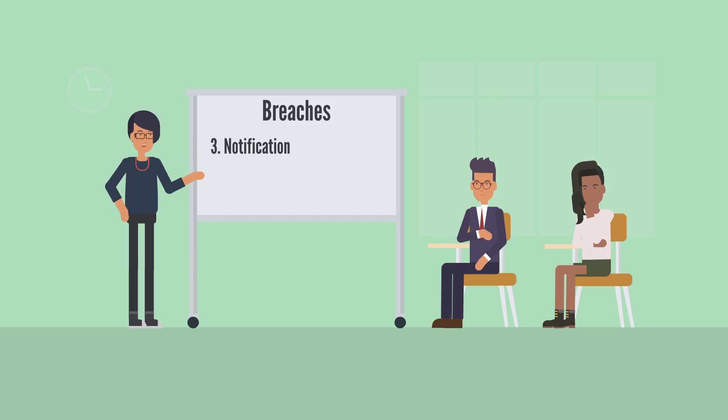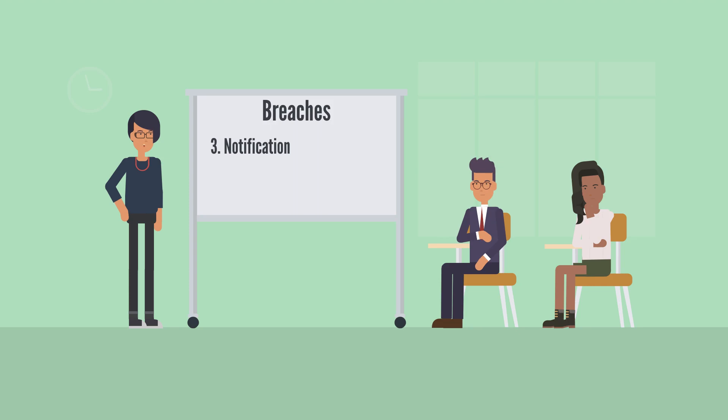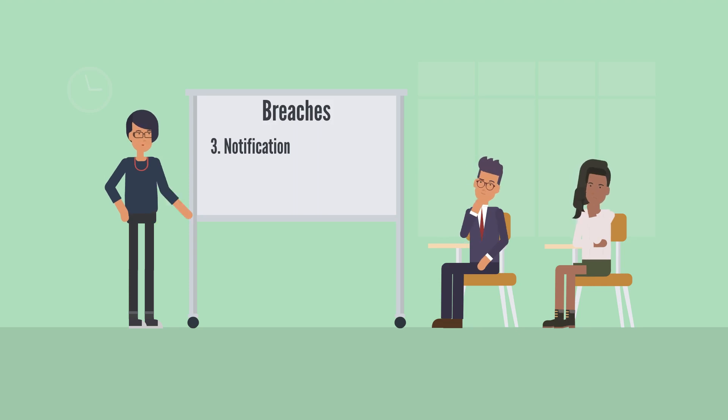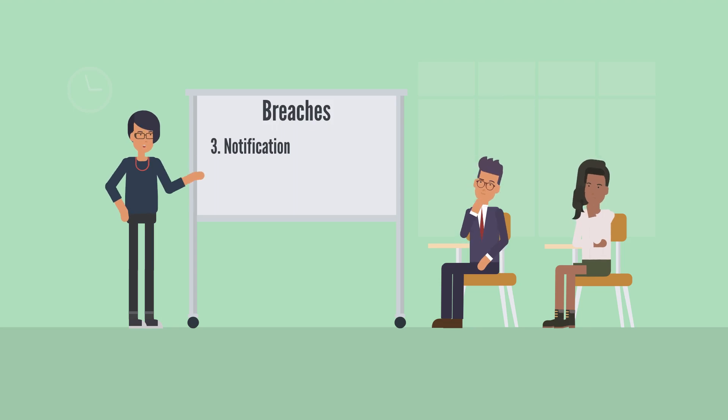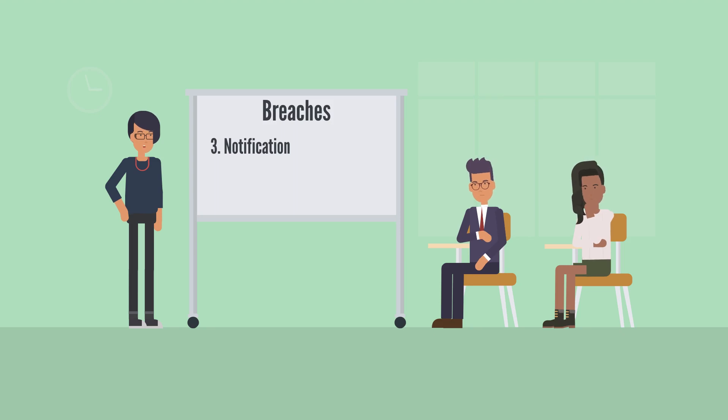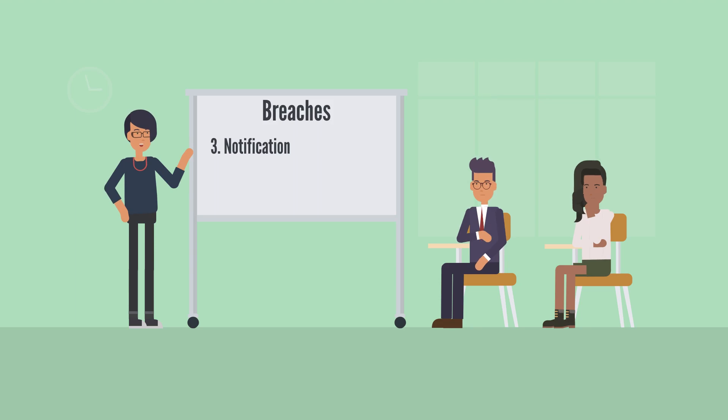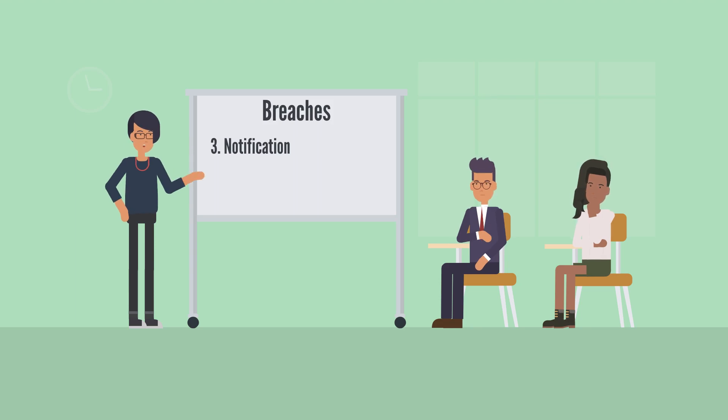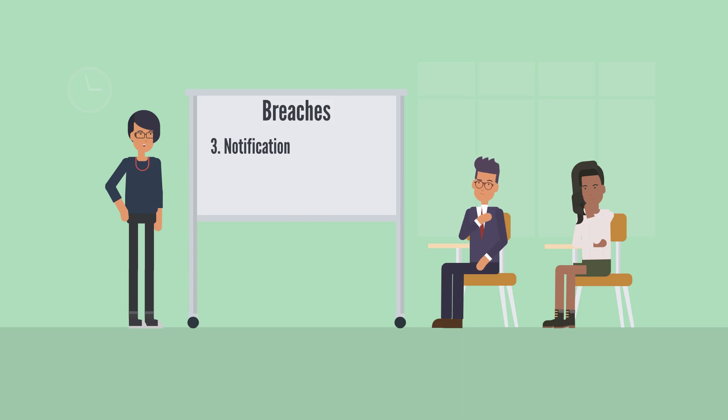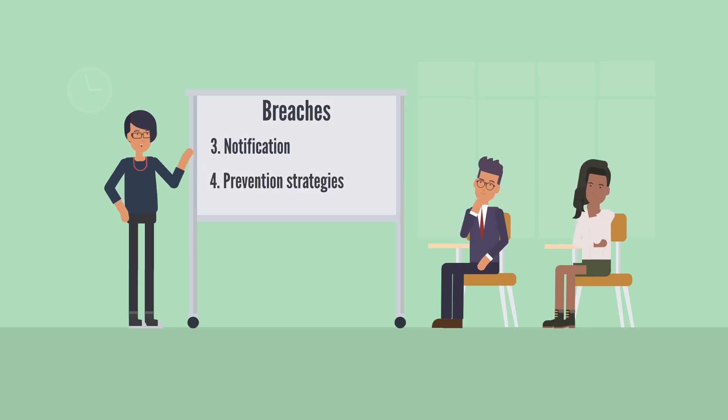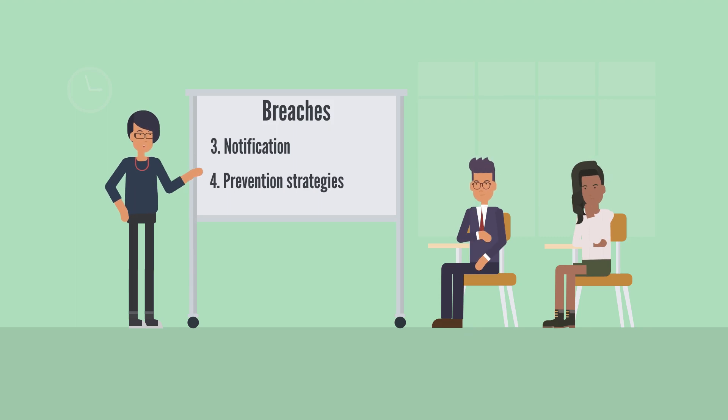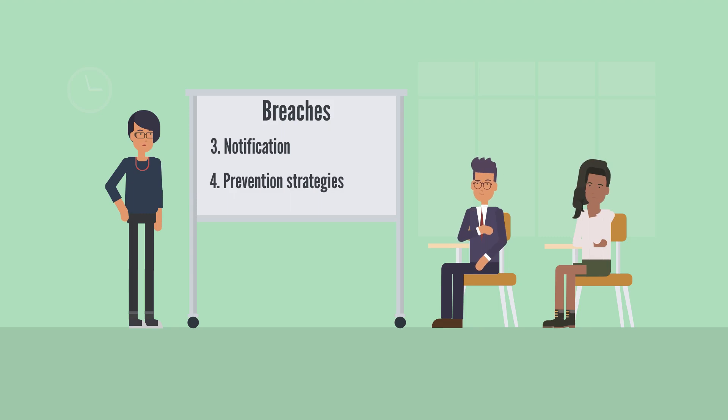Then, determine whether notification is necessary to those whose PI has been affected. You should notify the individuals if it will help reduce the harm of the breach. Other people who may need notification are our office, the police, or the RCMP. Your organization should also consider reporting the incident to our office for help with managing the privacy breach. We can provide a number of tools and resources for you, including specific advice on your organization's privacy breach. And finally, develop prevention strategies for the future to make sure it doesn't happen again. Review and update your privacy management program and ensure staff are provided regular privacy training as well as refresher training.